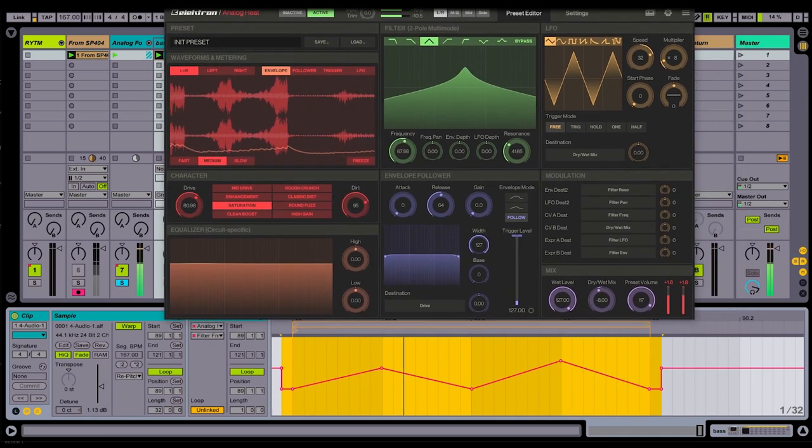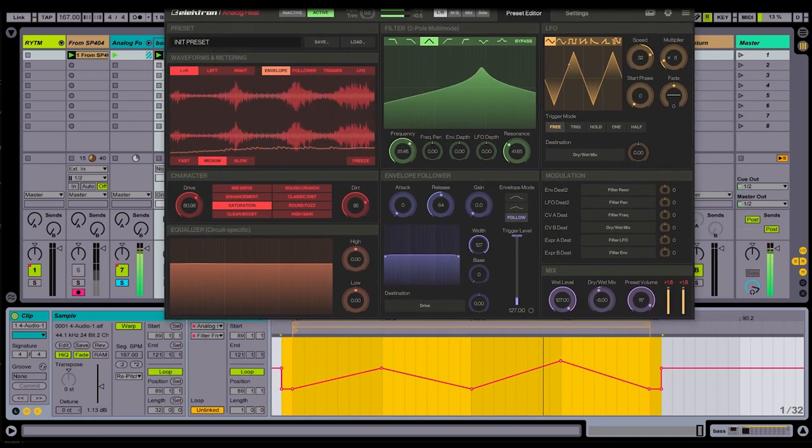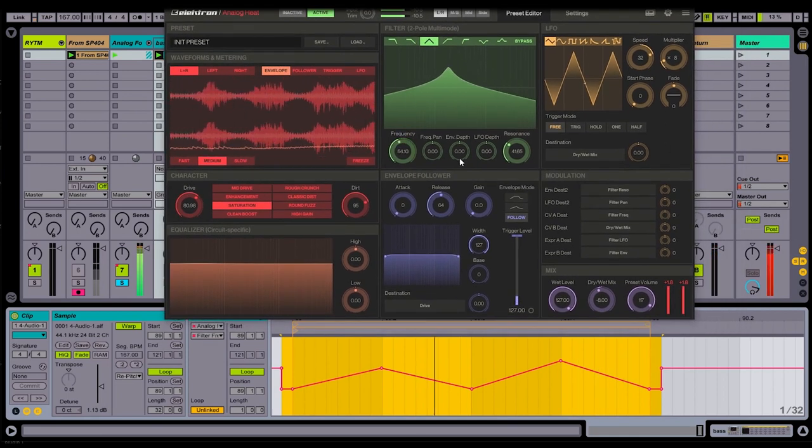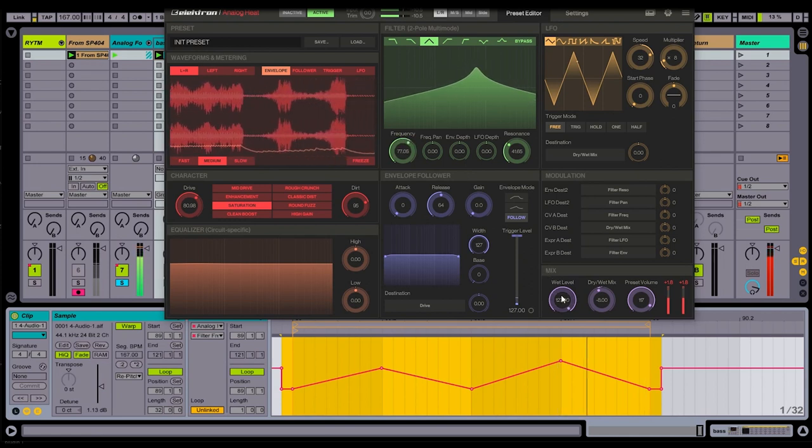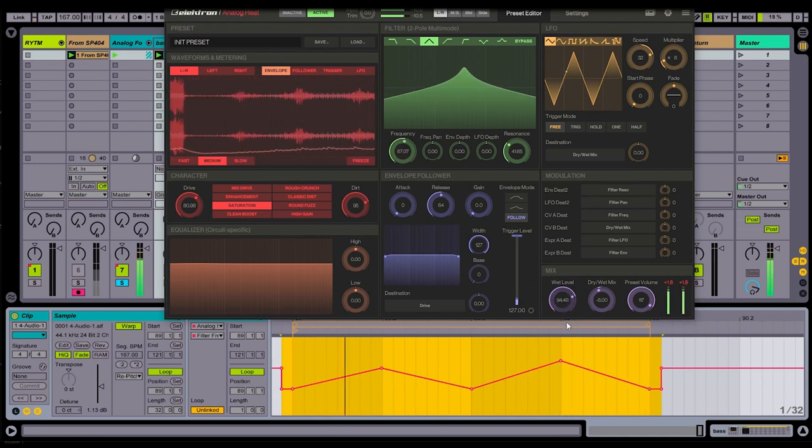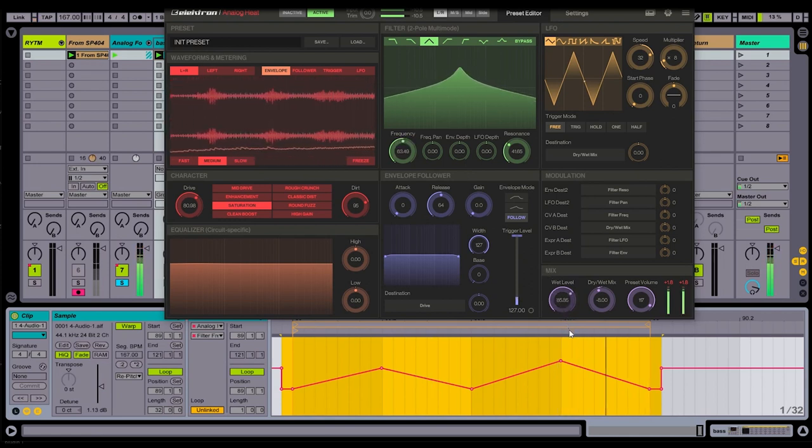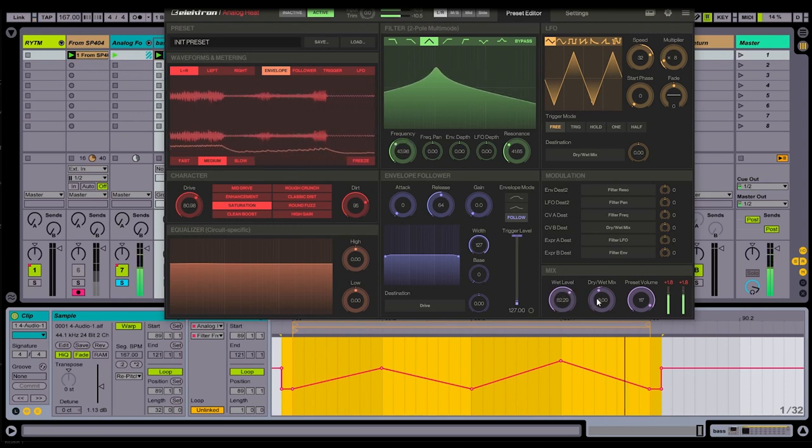Now again, it's a bit extreme for my taste, but we can blend this. We can also adjust the wet level independently. So let me go ahead and just bring the wet level down a bit. Nice.